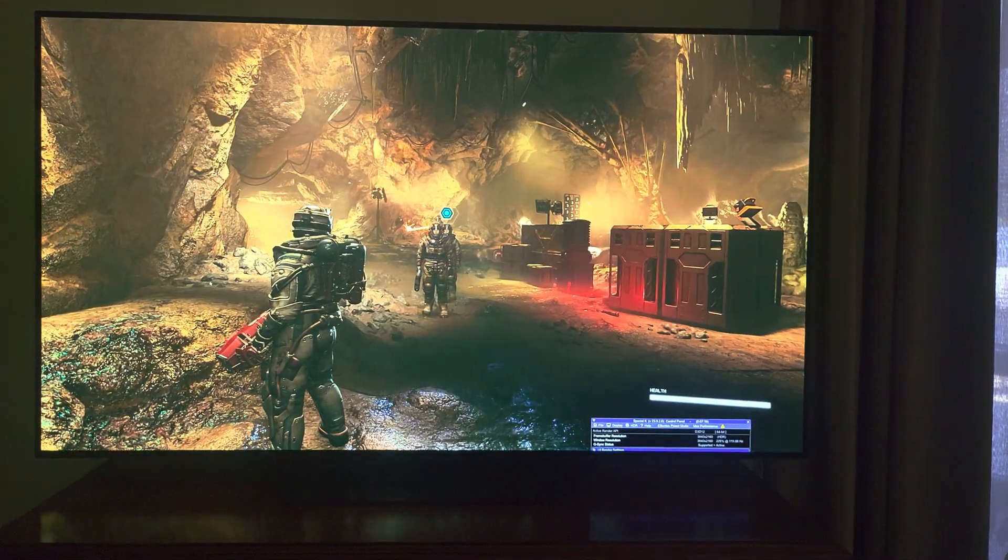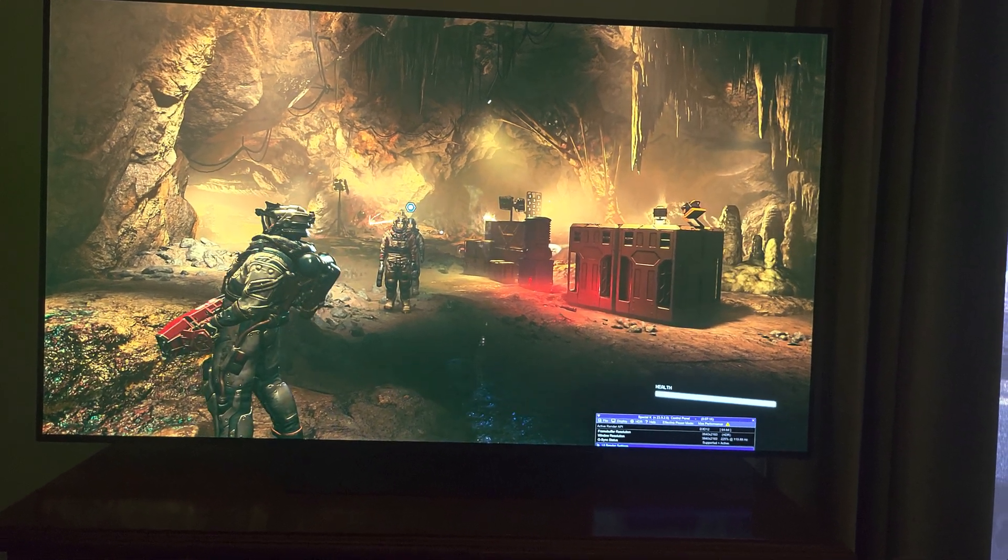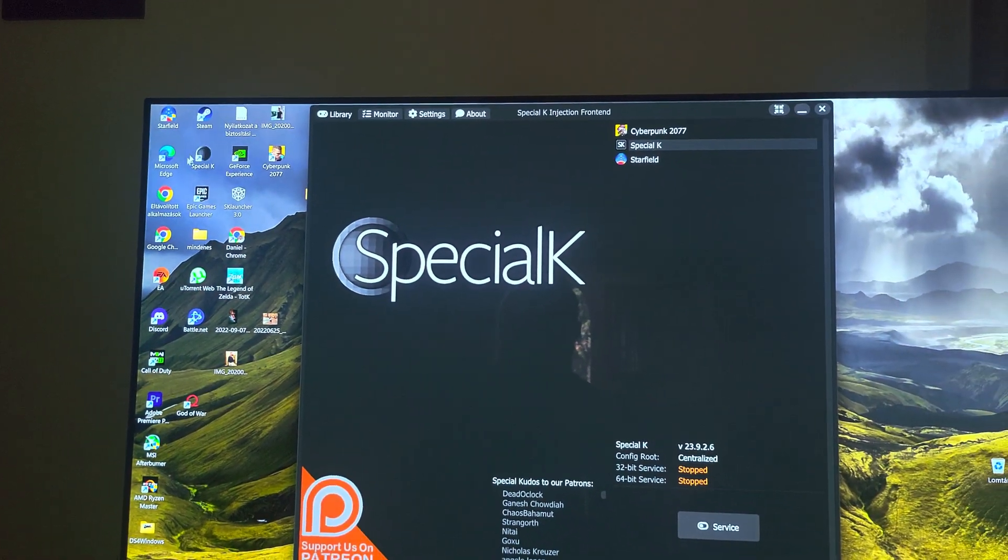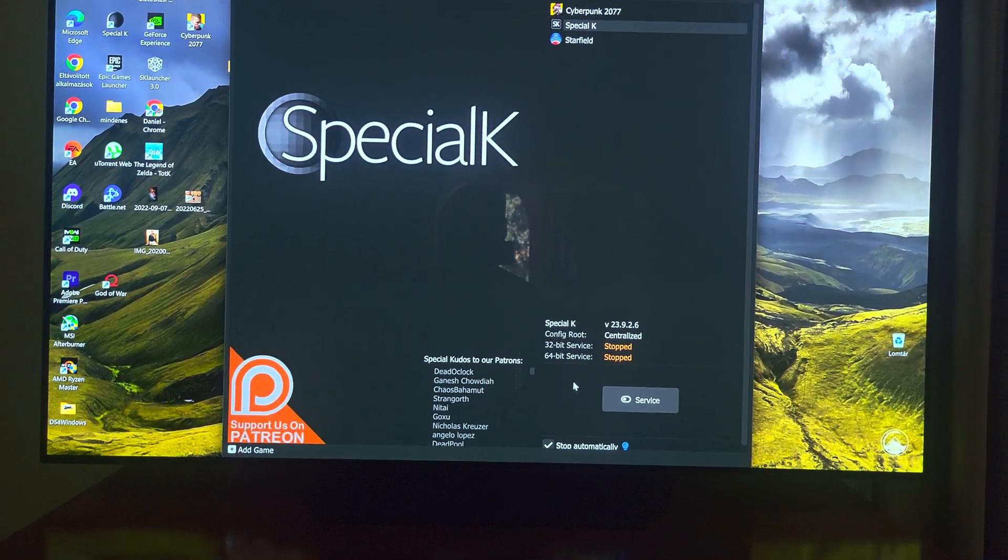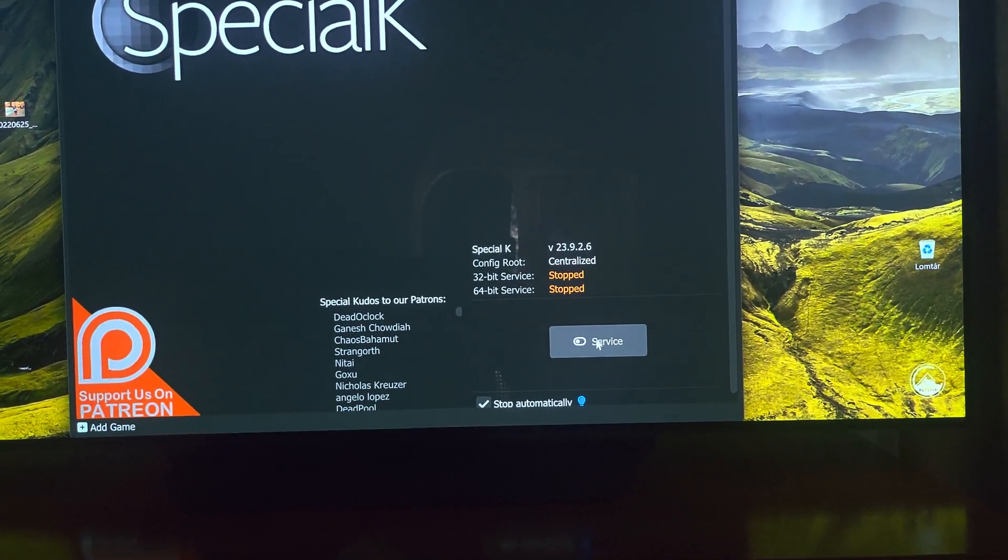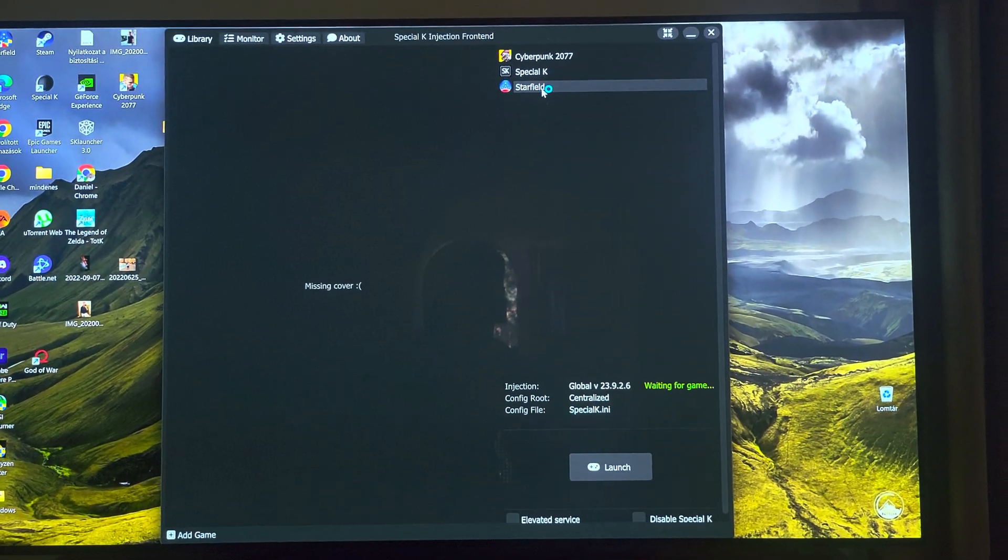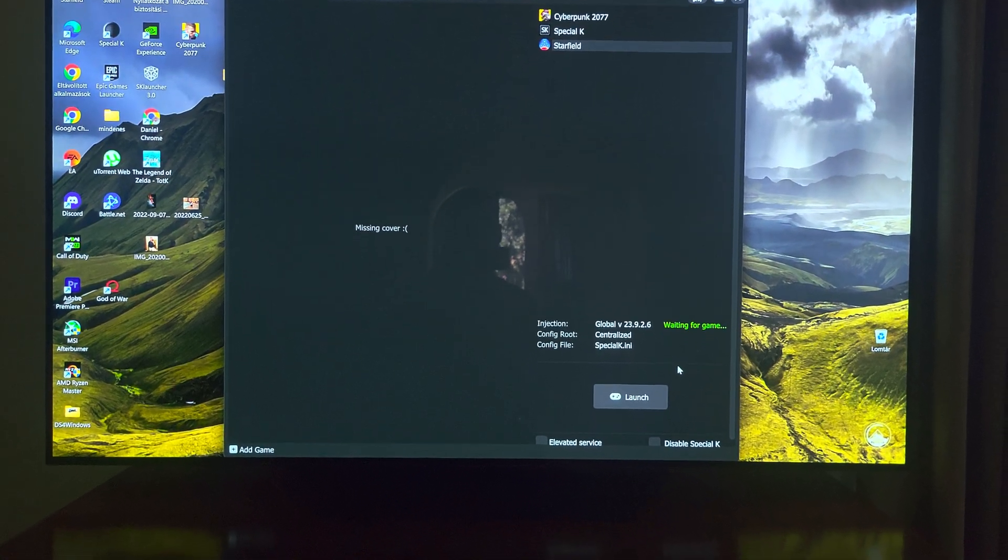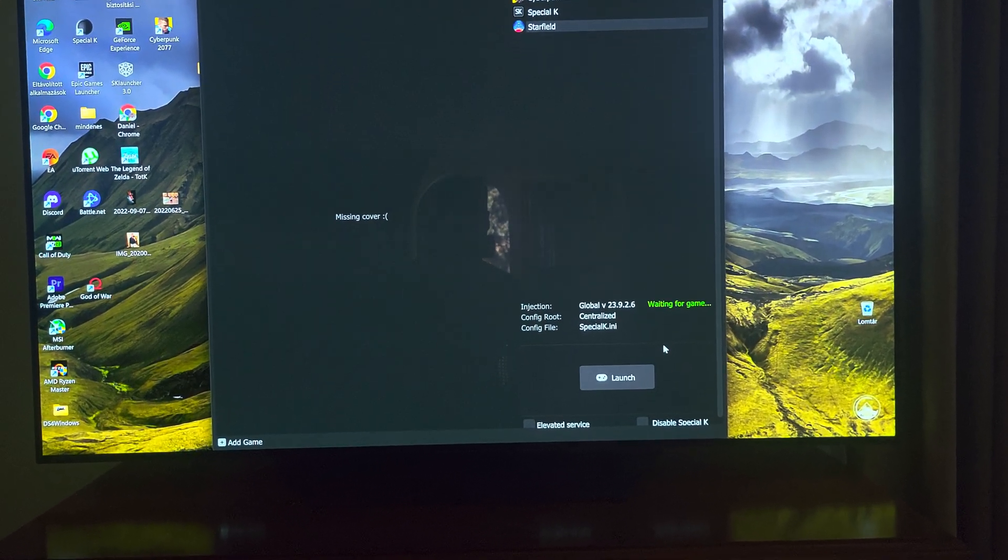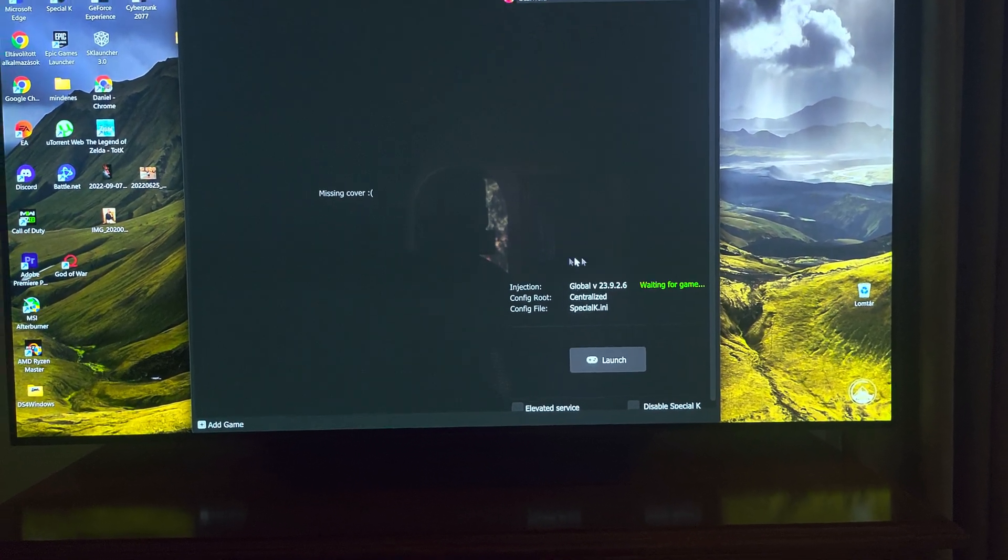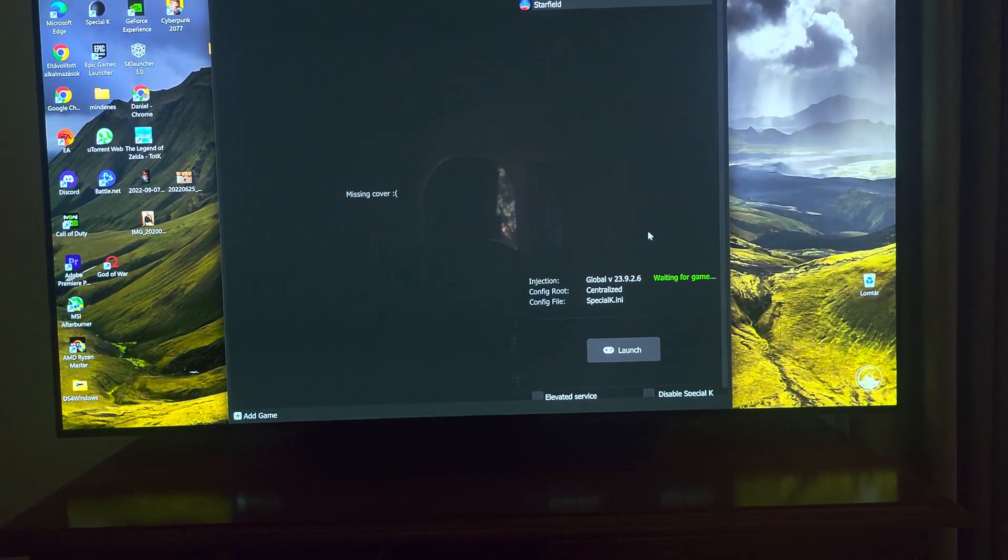So yes, this is what I wanted to show you. Oh, and one more important step: when you launch the game, after you launch Special K, you have to click on this little service button and then launch the game. This is when the interface will pop up in the game.